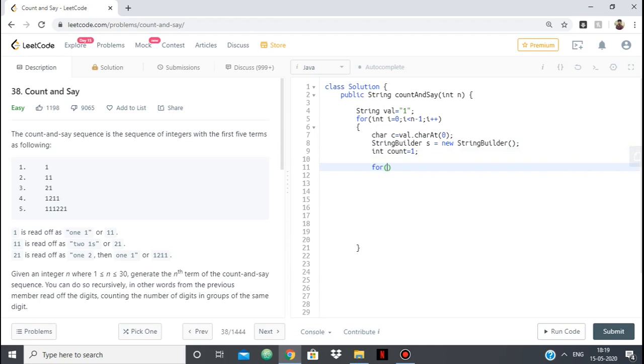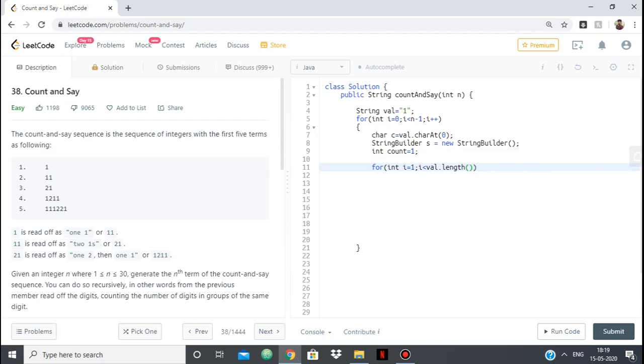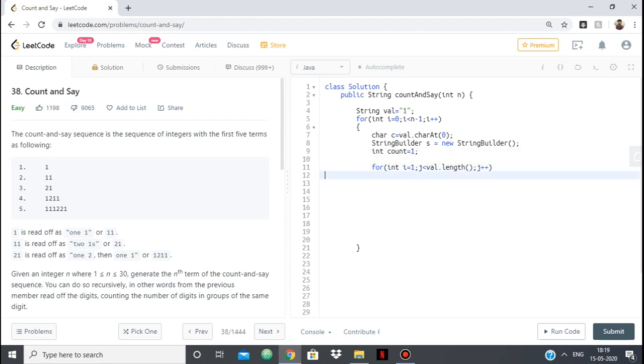And now again, we will go from i is equal to 1 to the end of our string val. Why are we going from 1? Because we already have 0 as c. So we are going from 1 to val and find how many times c is being repeated continuously. So val.length and j++. Let's take it as j because we have already taken variable i. So we will take this as j. So j from 1 to the last.